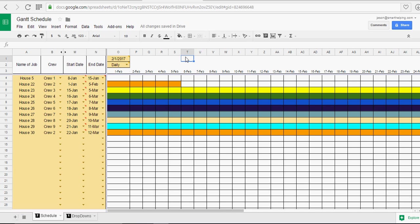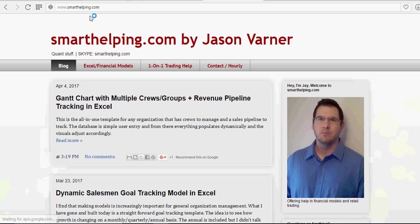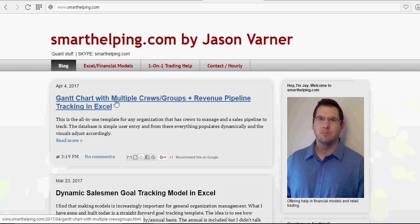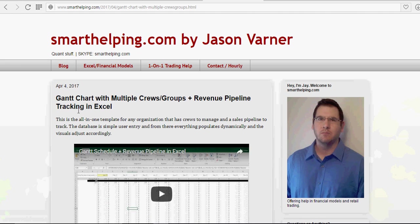Now if you want this template, it is part of my Excel sheets that I sell. So you can see smarthelping.com. I've done an Excel version of this that also has some revenue pipeline stuff in it.